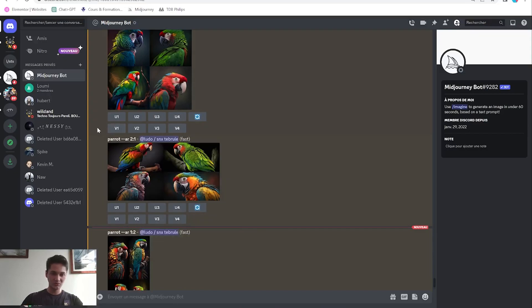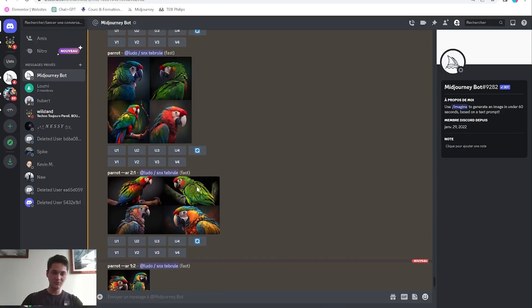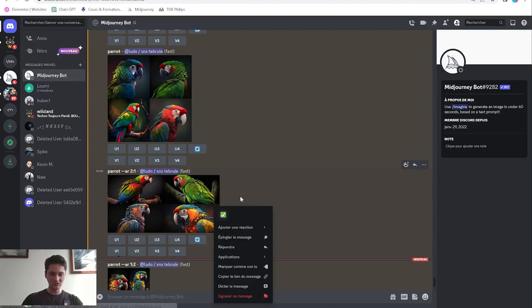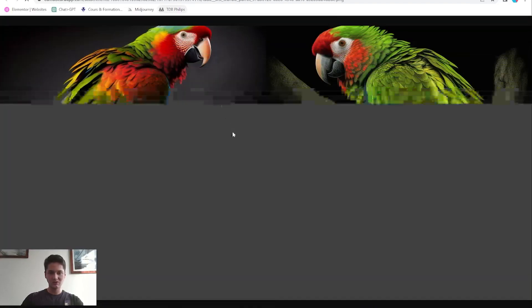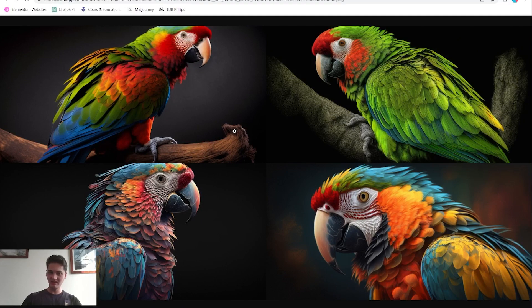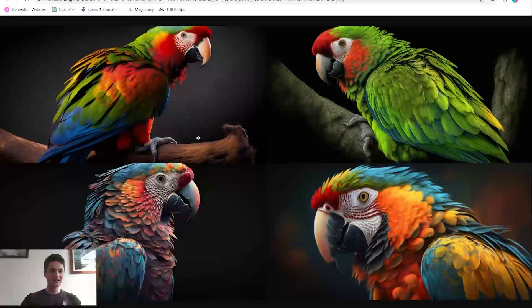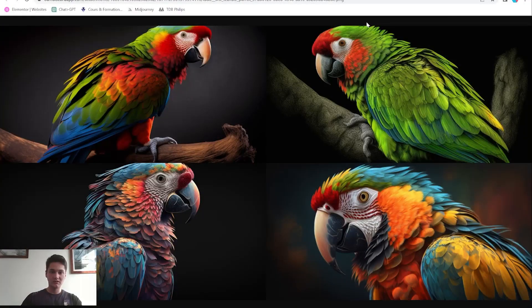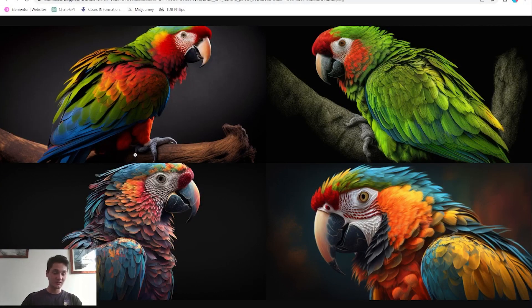Comparing with the same prompt but with an AR of 2:1 — a different aspect ratio — if I open this in the browser, you can see it added a little more background: a branch here as well. As I said, it makes things wider, so it's going to show more of the parrot in its width. In most pictures, the top of the head and the tail can be missing.